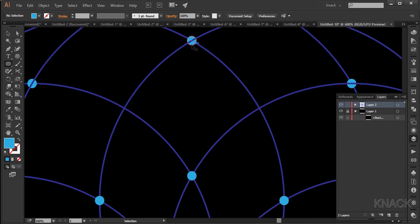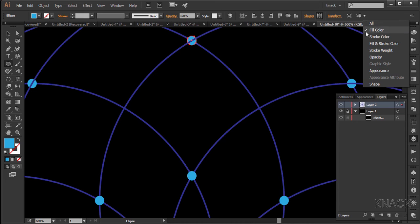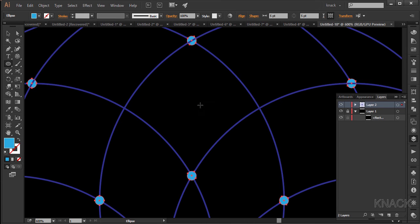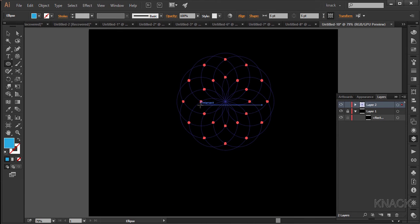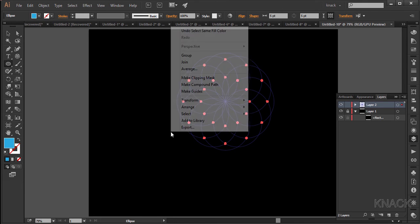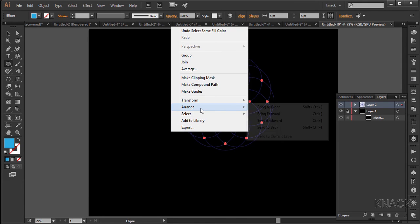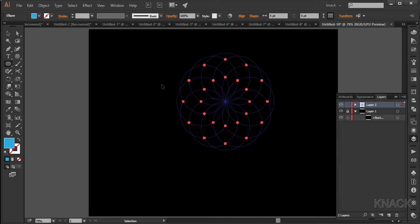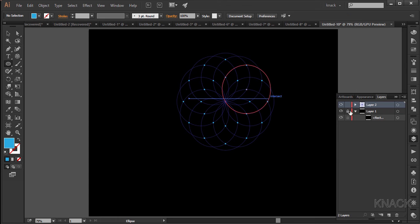Select it with the black arrow tool and select similar objects with same fill color. That will select all the dots. Now right click and bring them to front. Alright.